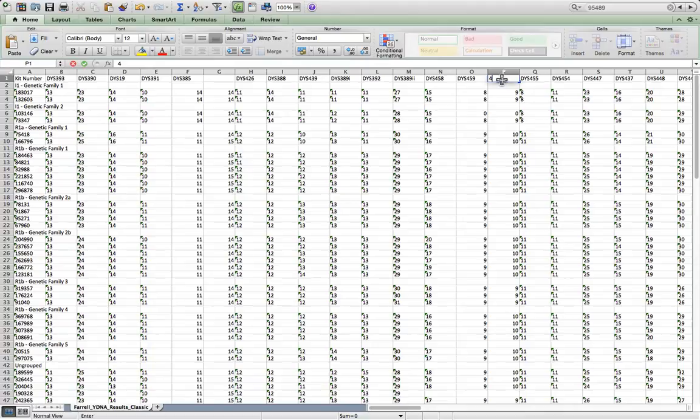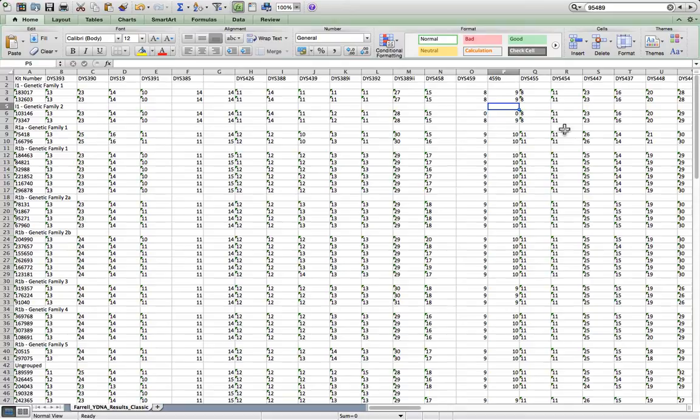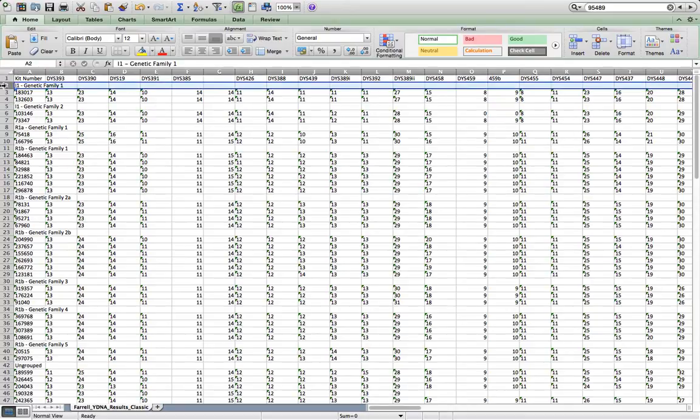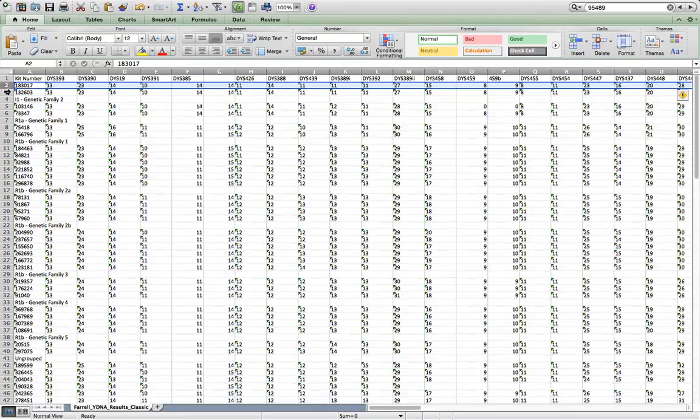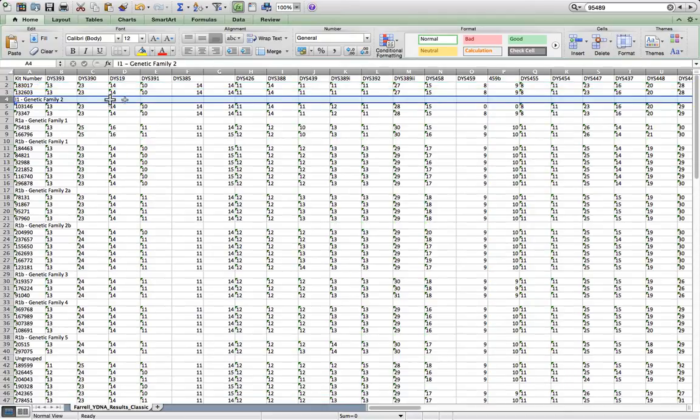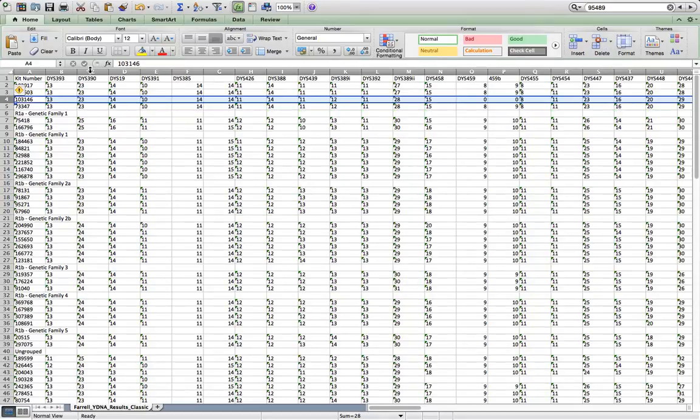And if you want to, you can put 459B as the title for that one. And we'll do the same for all the rest of them. The other thing we need to do is delete each of these headings, genetic family 1, genetic family 2, and go through the spreadsheet just so that it's kit numbers in column 1 and markers in every other column.